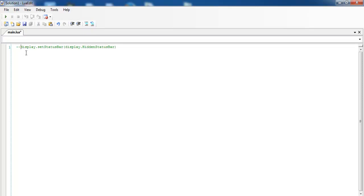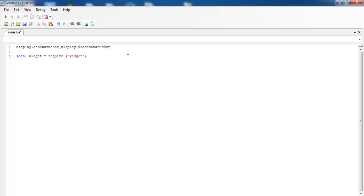The next thing is I want to get the local widgets. That's my variable for my widgets, and I require the widget library: local widget = require('widget'). I needed the widget for the buttons.